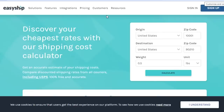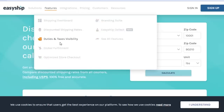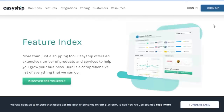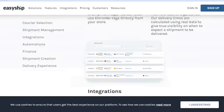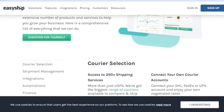Looking at Easyship's features, you get a shipping dashboard, discount shipping rates, duties and tax accessibility, global fulfillment, optimized store checkout, and branding tools. In the integrations section, you can connect your e-commerce platforms — like an existing store — to Easyship to help with your shipment. You can check out all features and see the full feature index on their site.